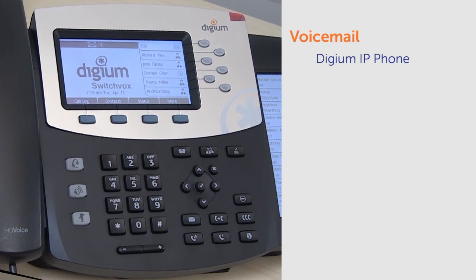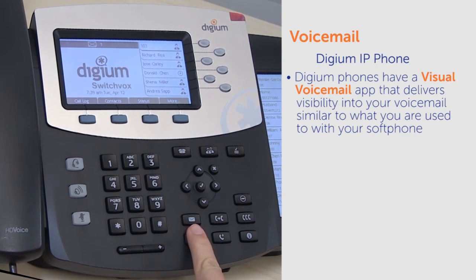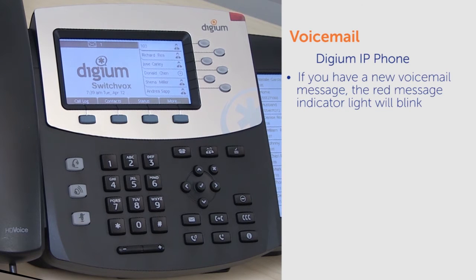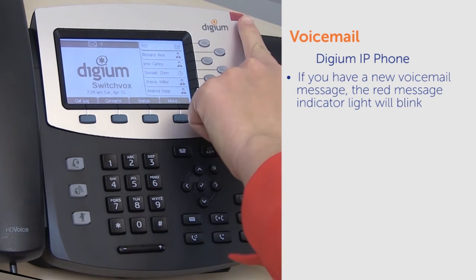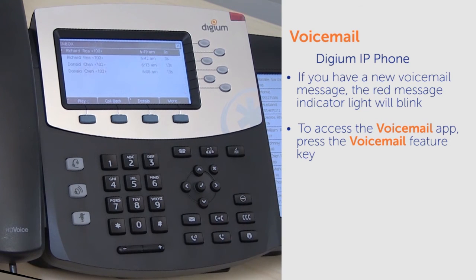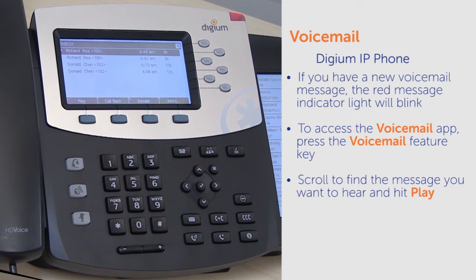The next way to access your voicemail is through your Digium phone. Digium phones have a visual voicemail app that delivers visibility into your voicemail similar to what you are used to with your soft phone. If you have a new voicemail message, the red message indicator light will blink. To access the voicemail app, press the voicemail feature key. Here you will see a list of new and old messages. Scroll to find the message you want to hear and hit Play.